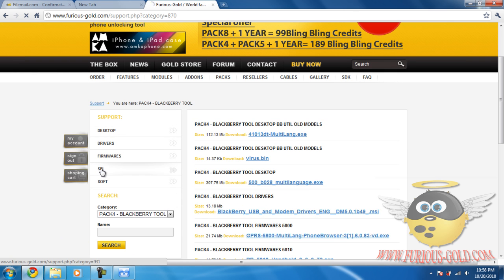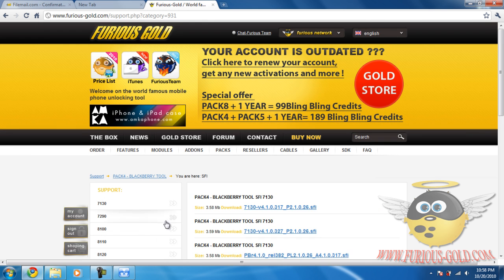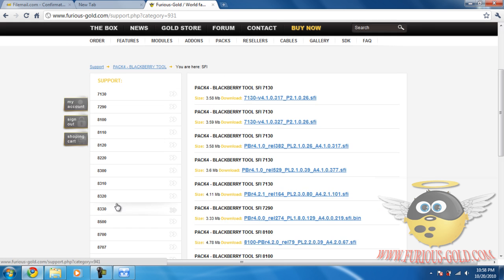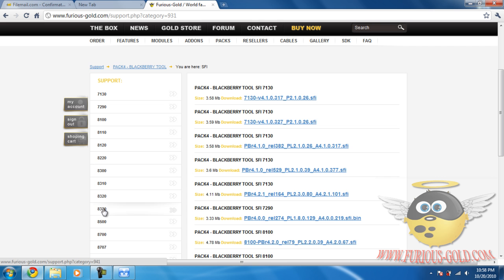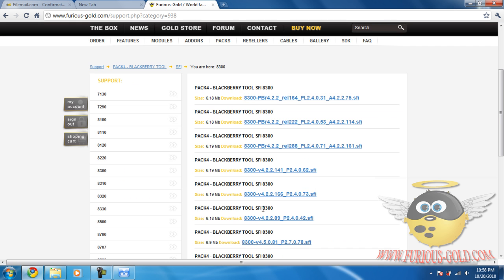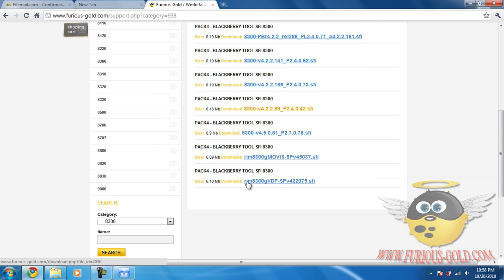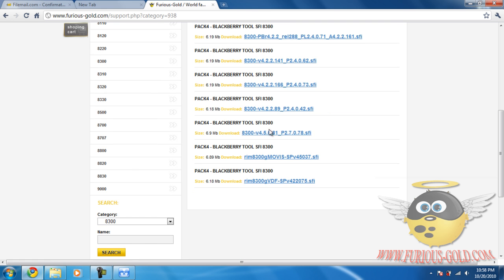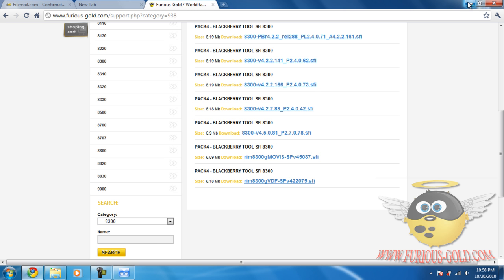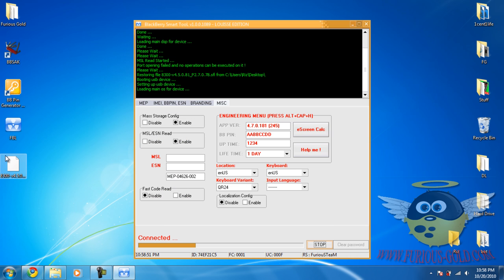SFI right over here. And mine is 8300, so BlackBerry 8300. And I downloaded this one, version 4.5.0.81. And that's this file that we chose over here. So I'm just going to wait until it's done loading, and we'll resume the video from there.